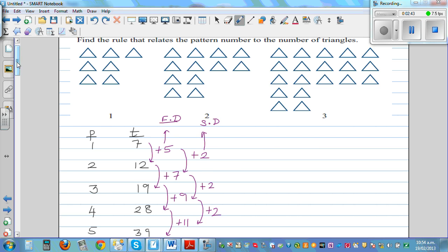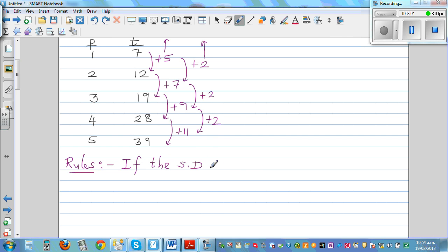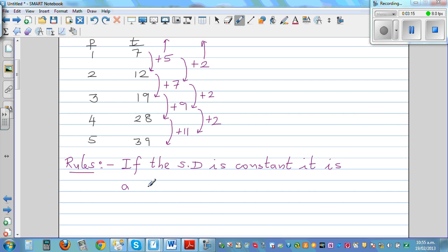So let me write the rule — rules are good if you understand them, there is always a pattern. The rule is: if the second difference, SD, is constant, it is a quadratic pattern.